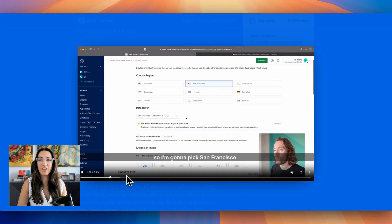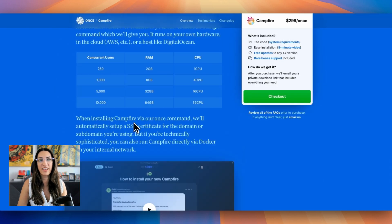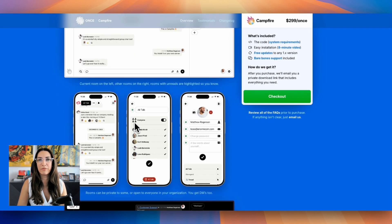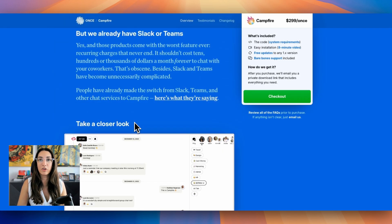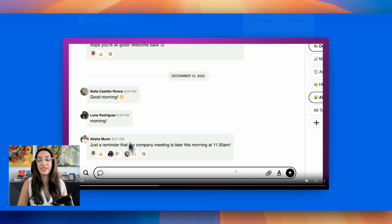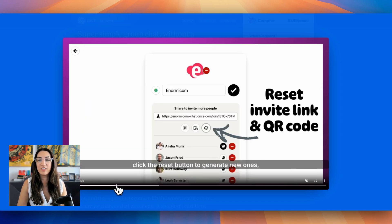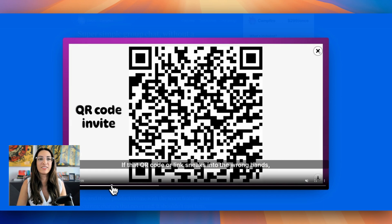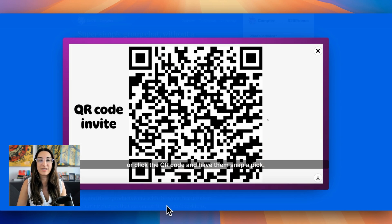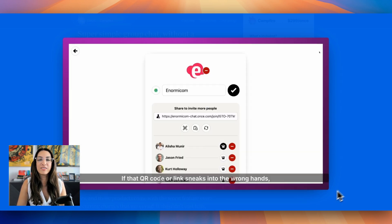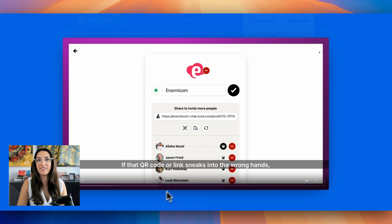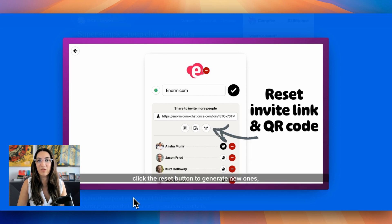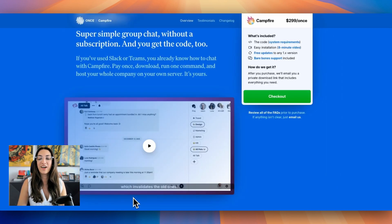If you're running a live conference or event, and you want to have the ability for people in the room to have group chat, then Campfire can also do this. You can create a QR code, share it on the big screen of your event. People can just easily scan that QR code with their phones, and then instantly establish a chat room for all the attendees. That's pretty amazing.